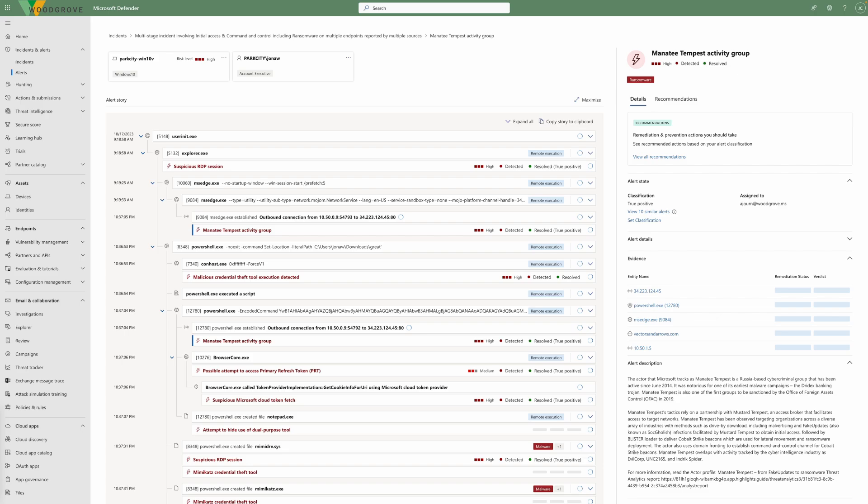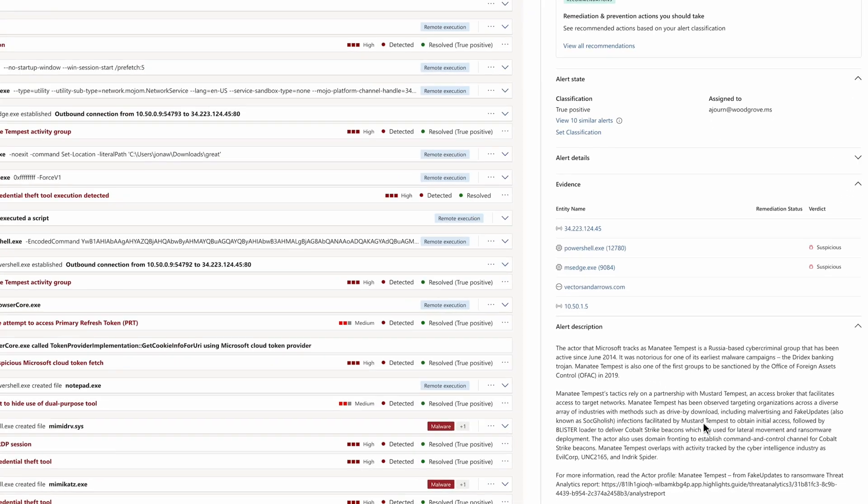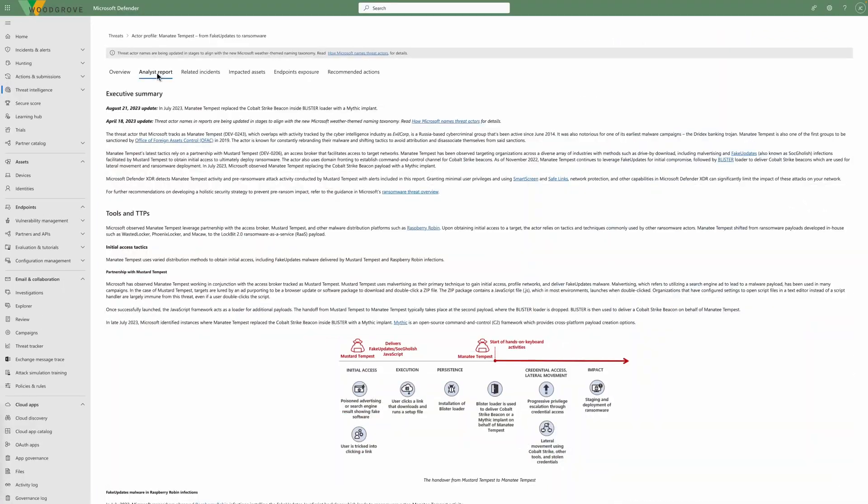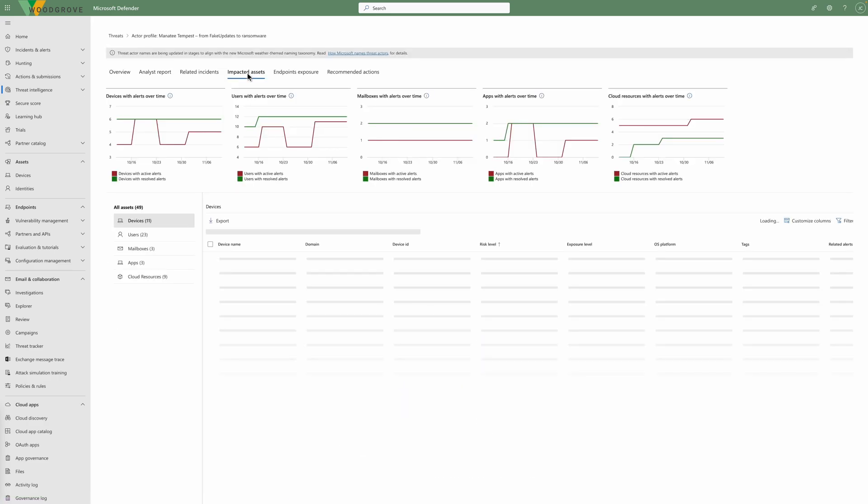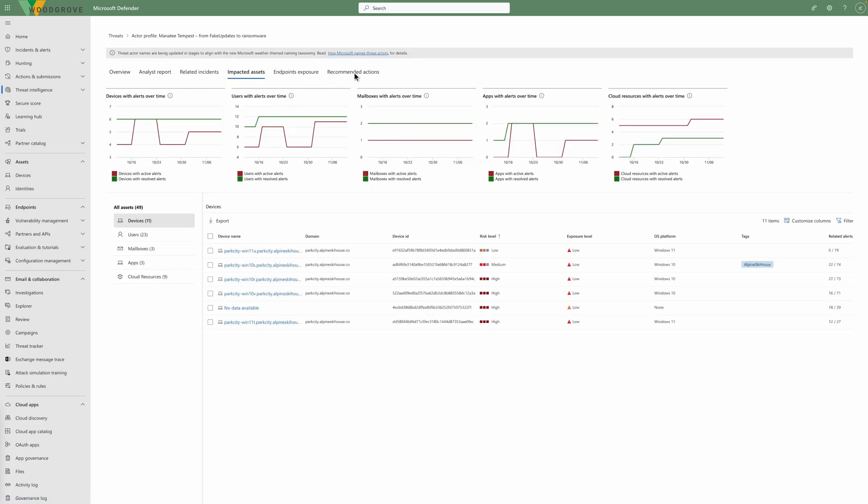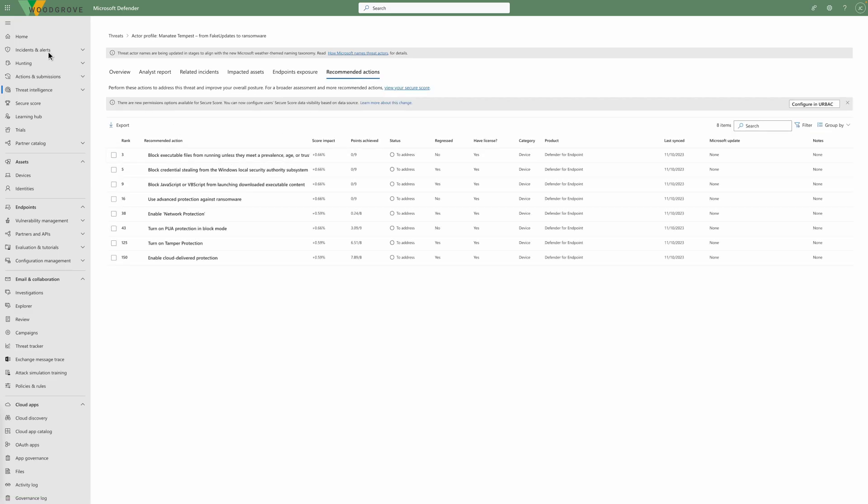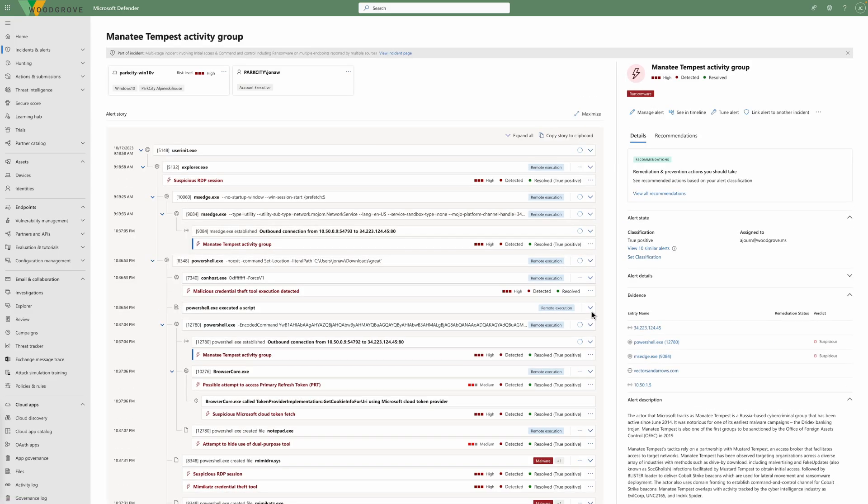Threat analytics, which is built into Defender XDR, is a powerful complement to incident investigation and response. It uses expert threat intelligence prepared by Microsoft security researchers to help SOC teams understand emerging threats, identify organizational impact, and review their security resilience. Let's return to our investigation.